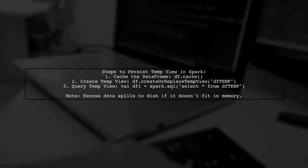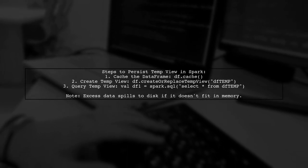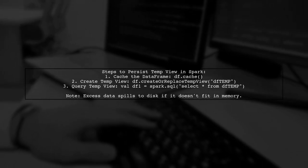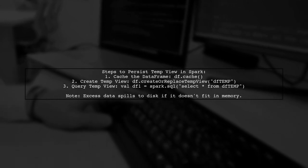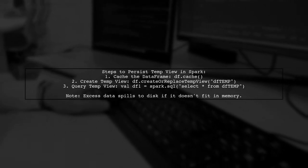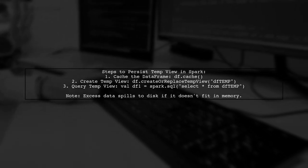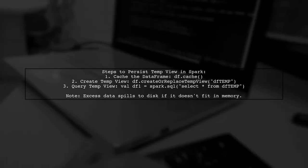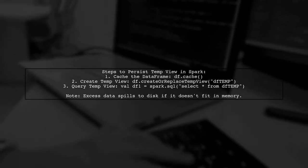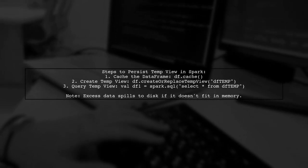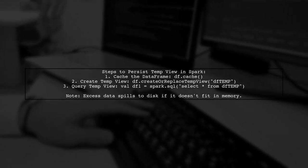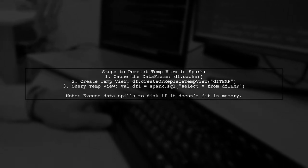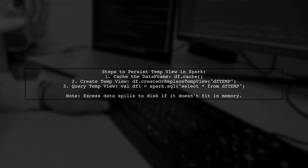To persist a temporary view in Spark, first cache your data frame using df.cache. Then, create a temporary view with df.createOrReplaceTempView, naming it dftemp. When you query dftemp, like with spark.sql, it will read from memory. If the data frame doesn't fit in memory, Spark will automatically spill the excess data to disk.